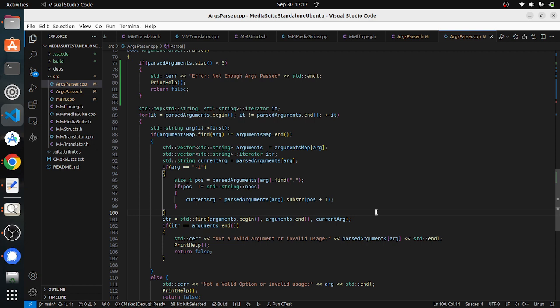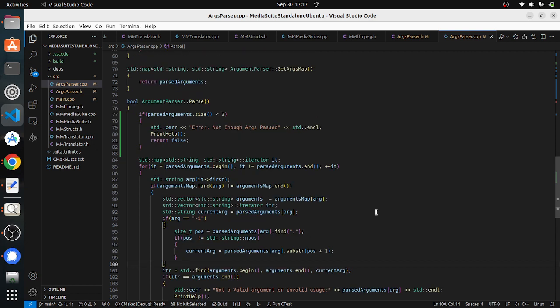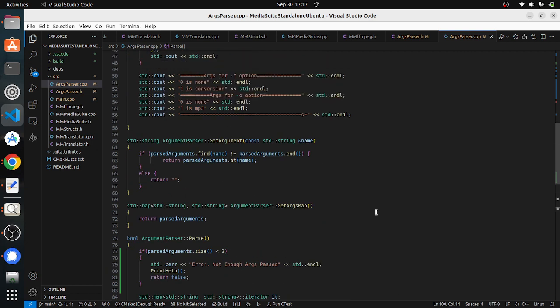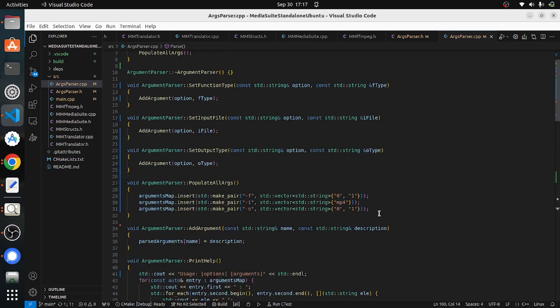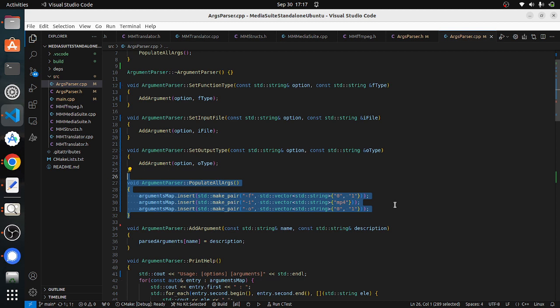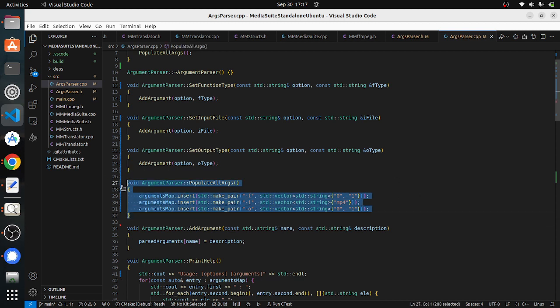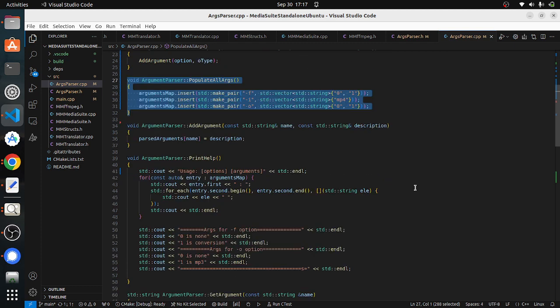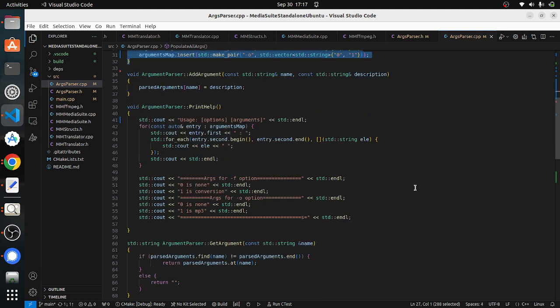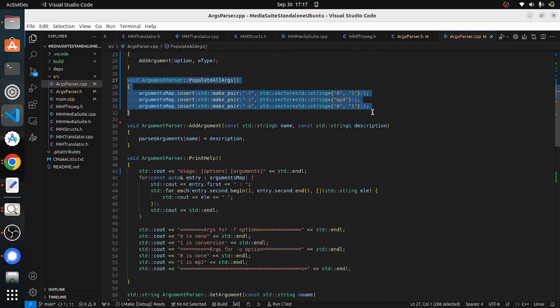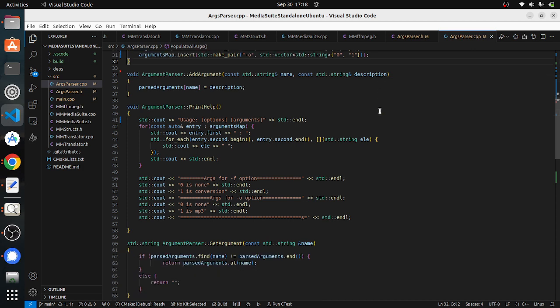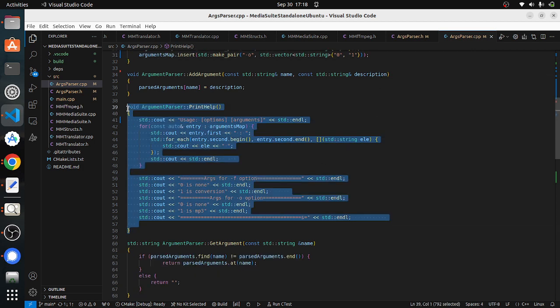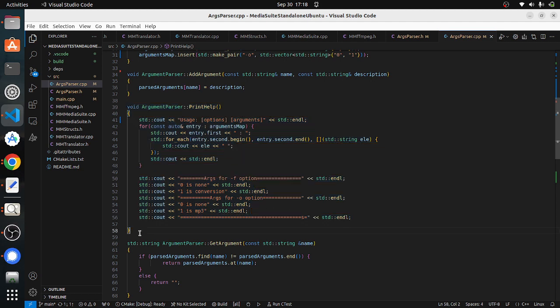We will be checking the arguments which are correct. Those correct arguments are stored here. If whatever input arguments are passed are matching to these arguments we'll be telling the arguments are correct. These arguments list will grow bigger as we keep on adding more support and features. And if any issue is there we will print the help command which will help us with the correct usage.